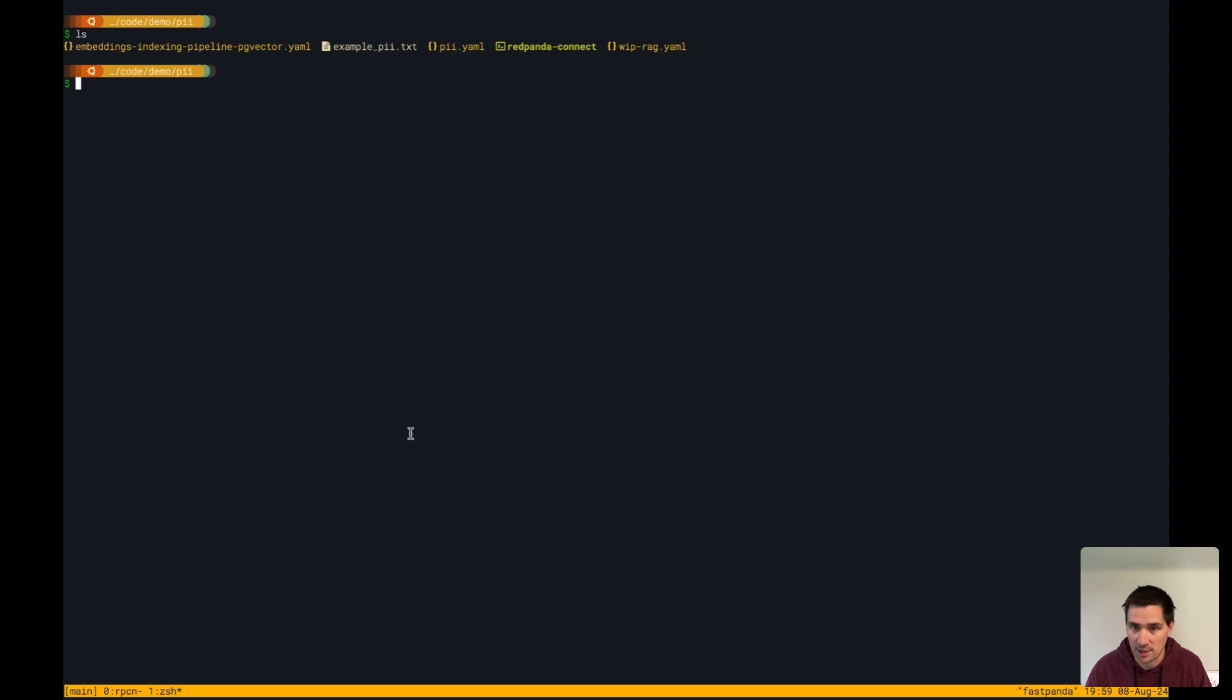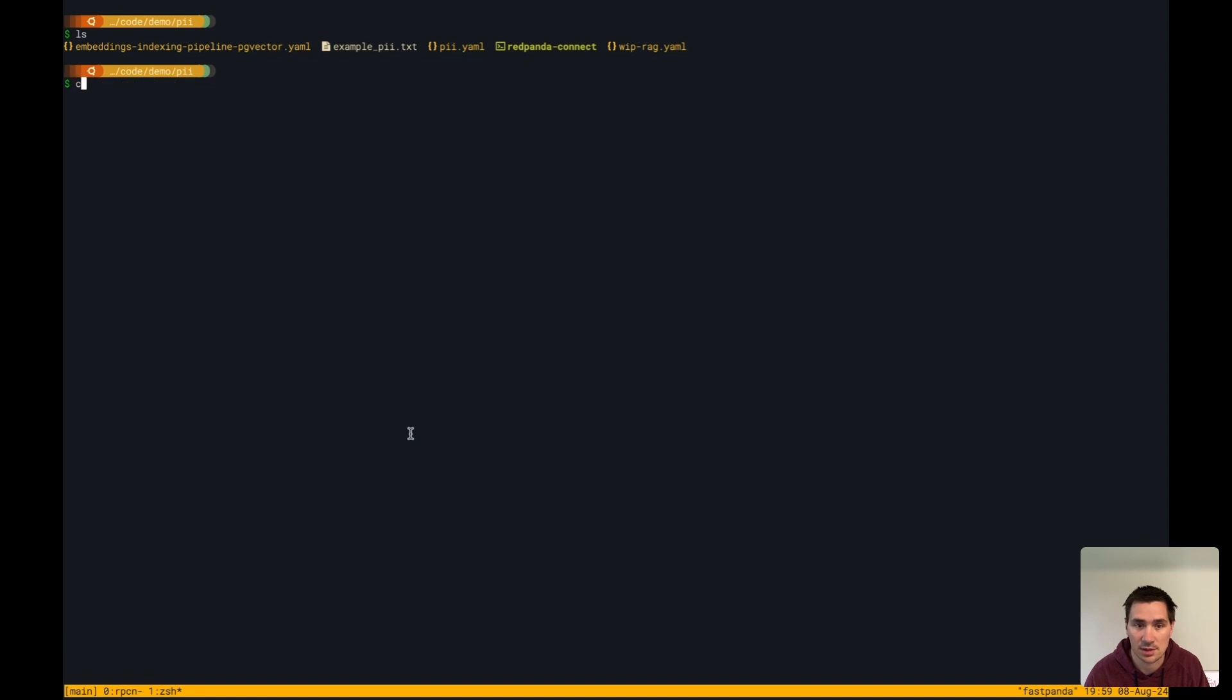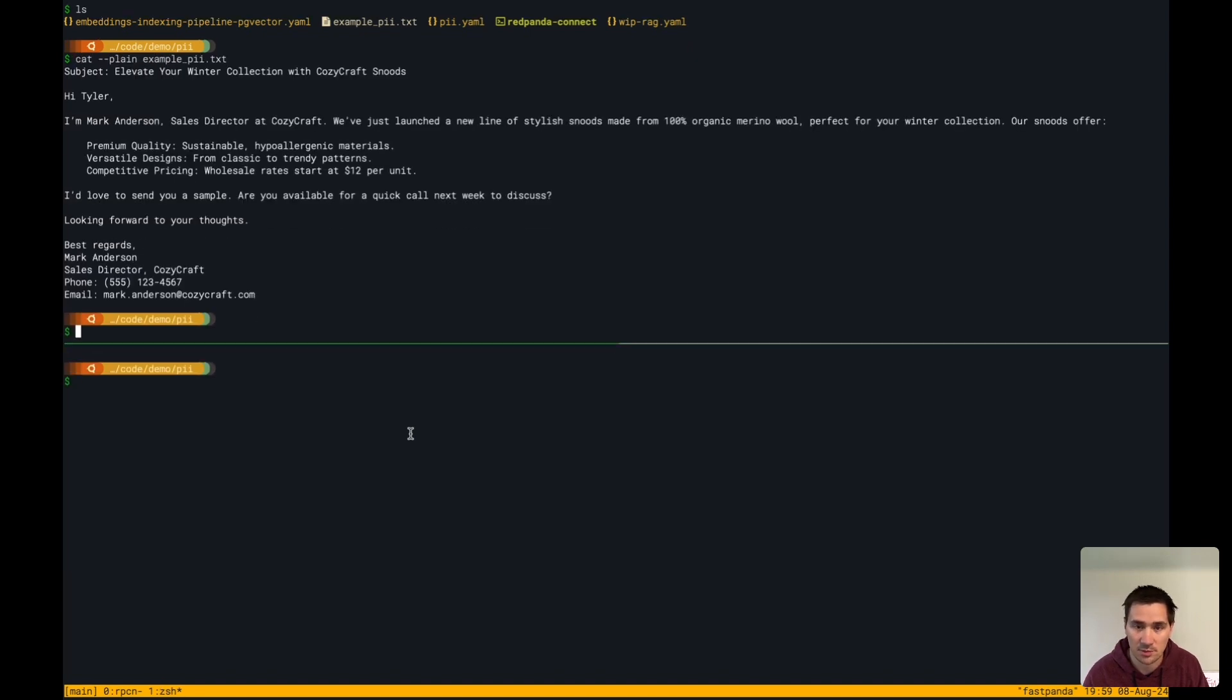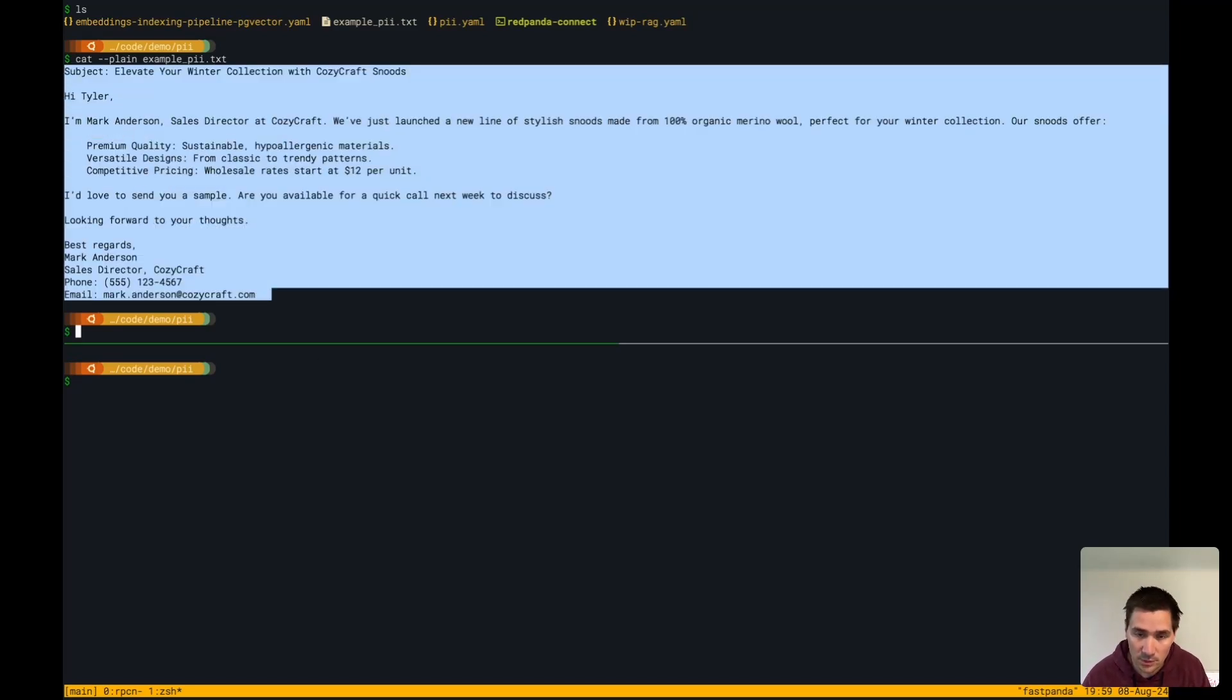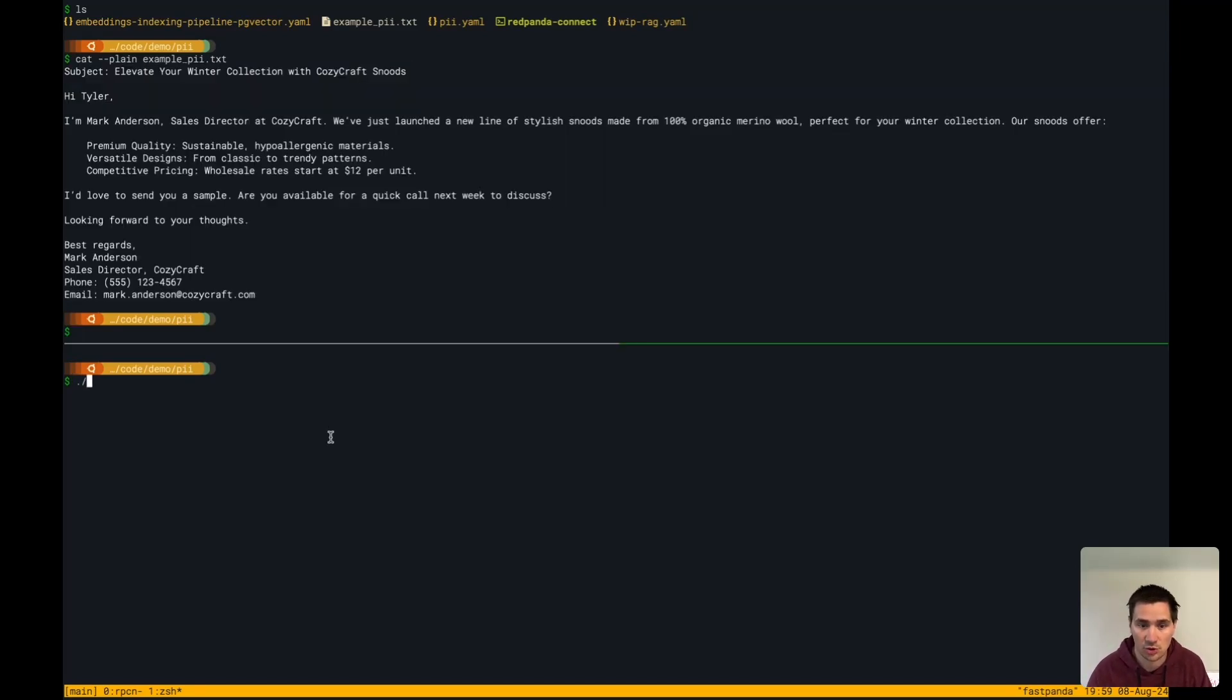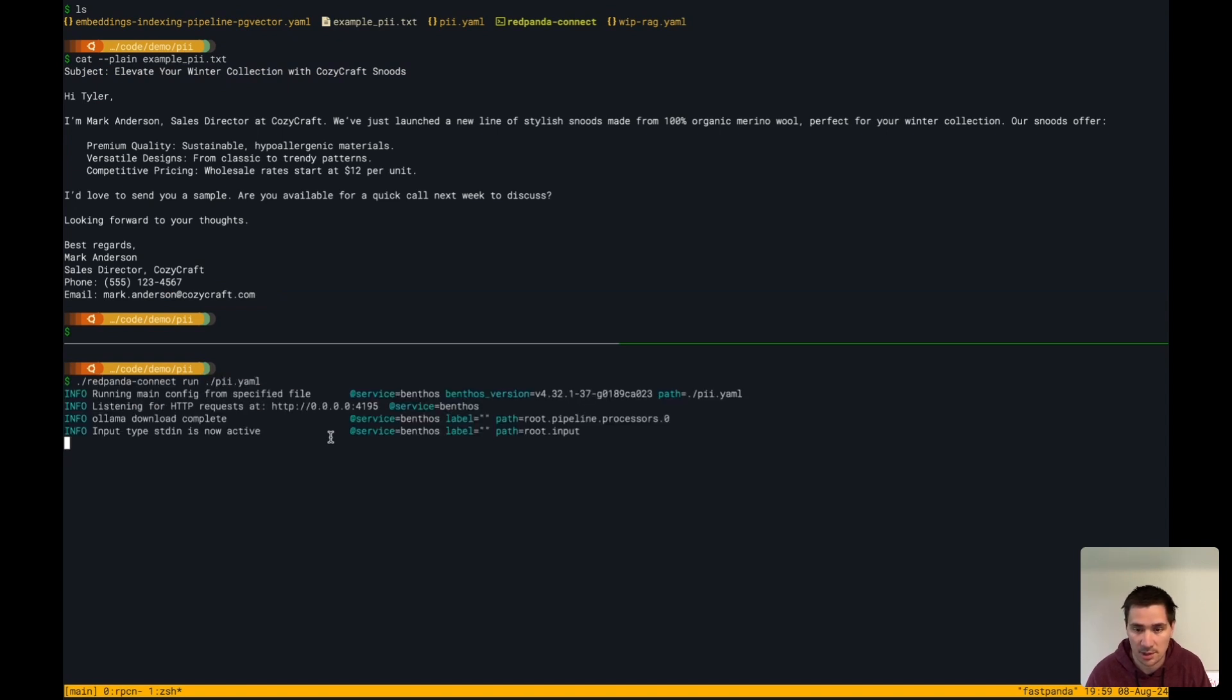No data is leaving my network here. I also have an example cold outreach email that we're going to use as the sample data here. I'm going to spin up RedPanda Connect and run this PII pipeline.